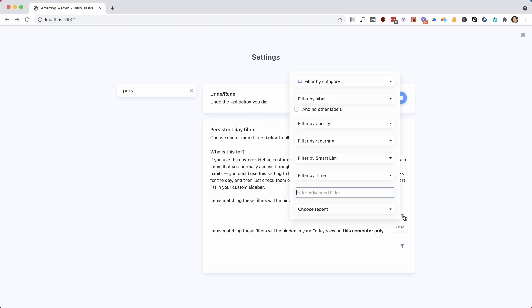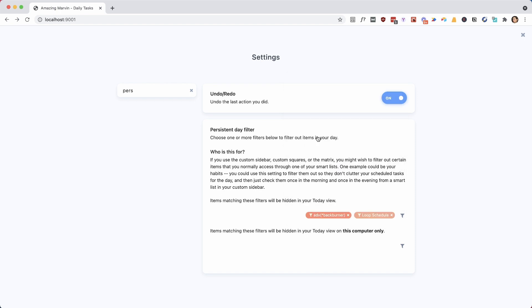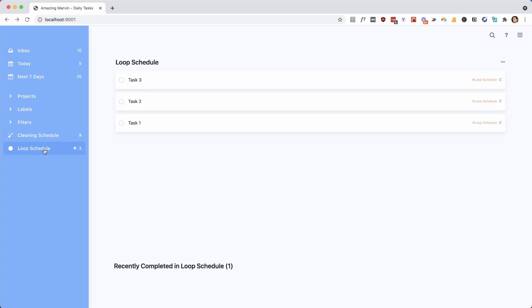But here we're going to filter out everything that's in that category where our loop schedule is in. That's why it's easy when you set all of these up in a category. So we're going to click loop schedule and then it's going to filter these out. So now, as you can see, they don't show anymore in our today list, but here we can still see them.